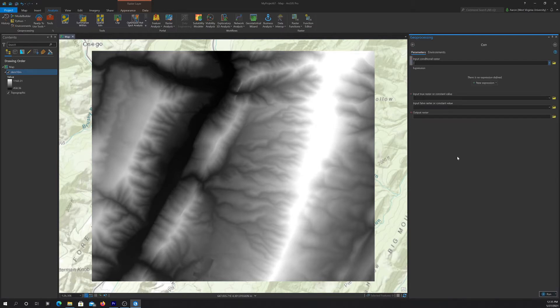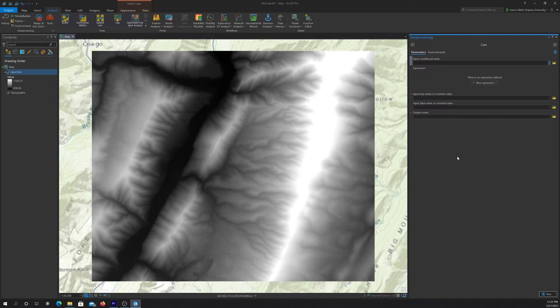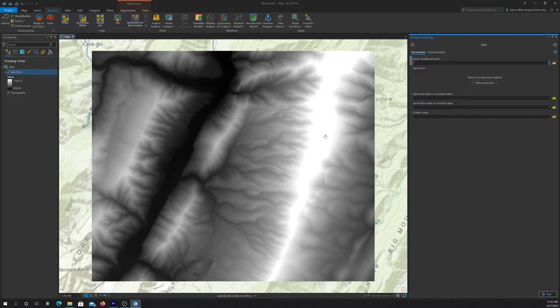So basically what the con function allows you to do is to apply a test to a grid and do something if that test is true and do something else if that test is false. So what I'm going to do is this is an elevation model and I'd like to take all elevations that are above 800 meters and code them to 800. And then anything less than 800 meters I just want to return back the original value.